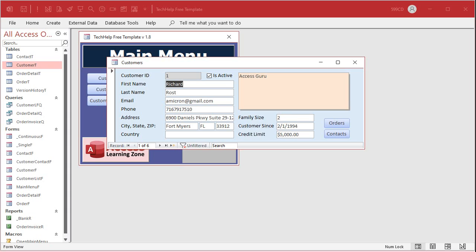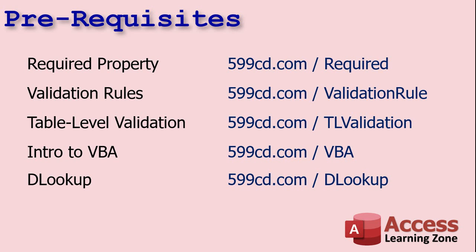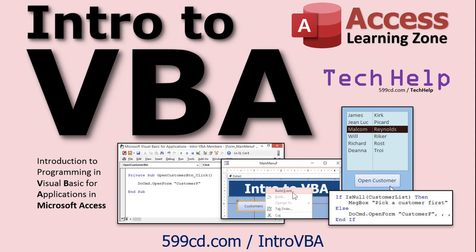But if you want to check against data in a different table altogether you can't use any of those methods. You're going to actually have to use a little bit of VBA and something like a DLookup to look up the value in a different table. So that's why I put on the prerequisites here DLookup and Intro to VBA.